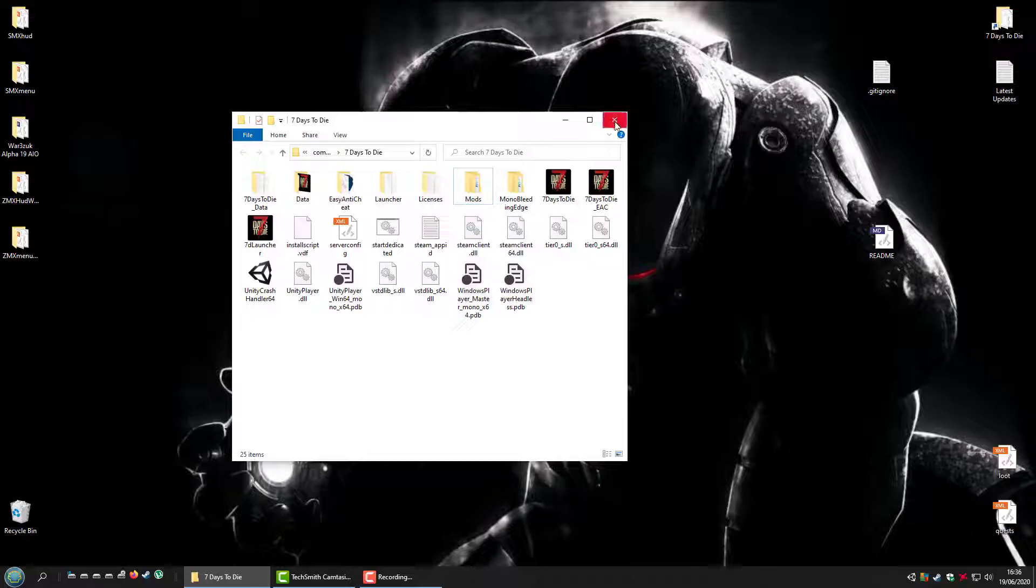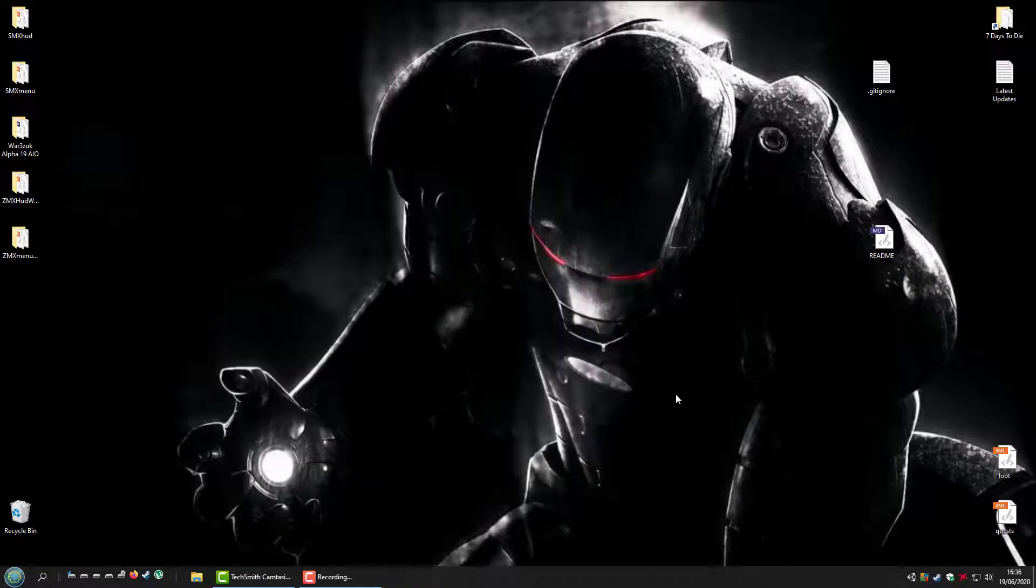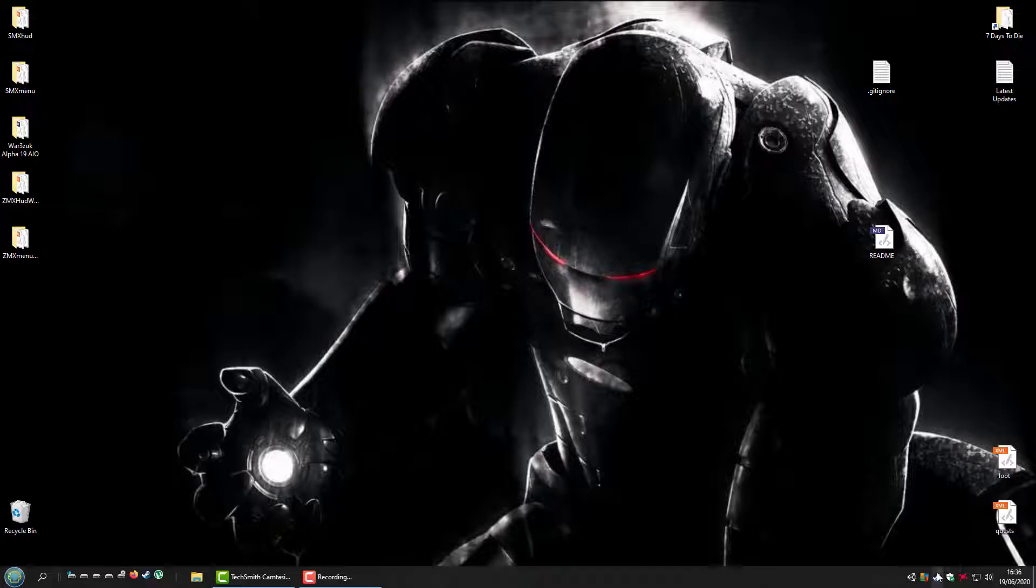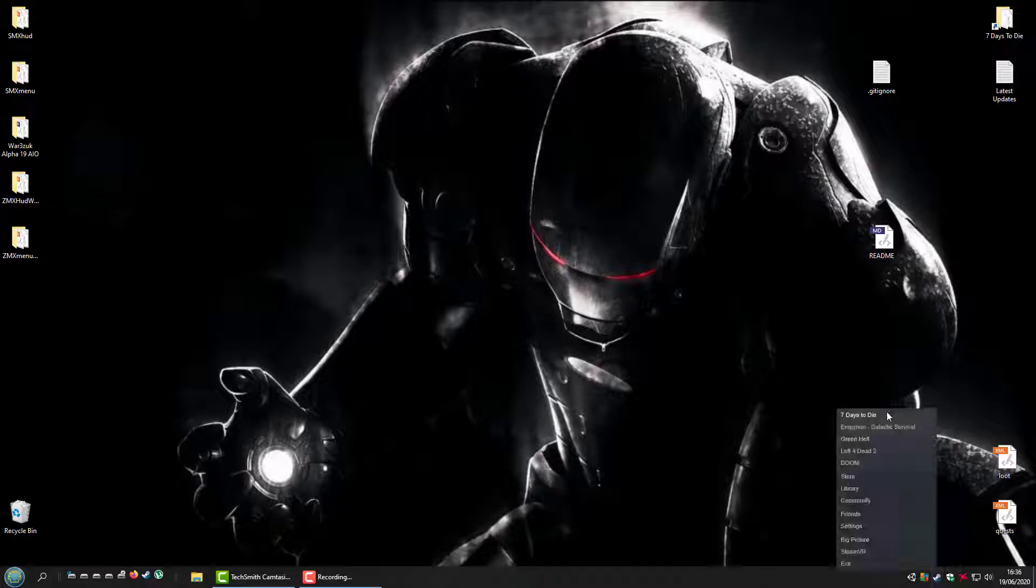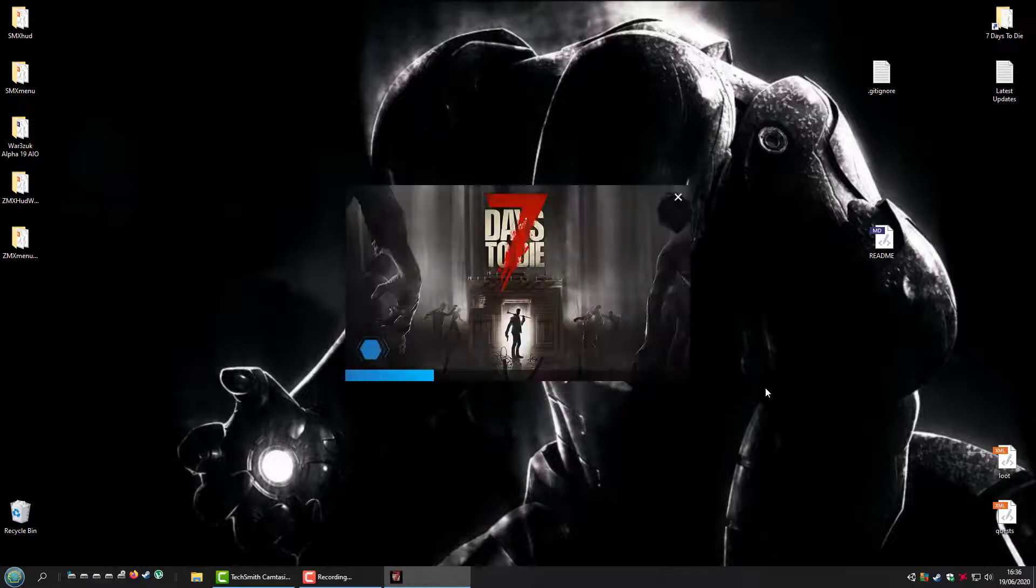Now that that's done, you basically start Seven Days to Die up.